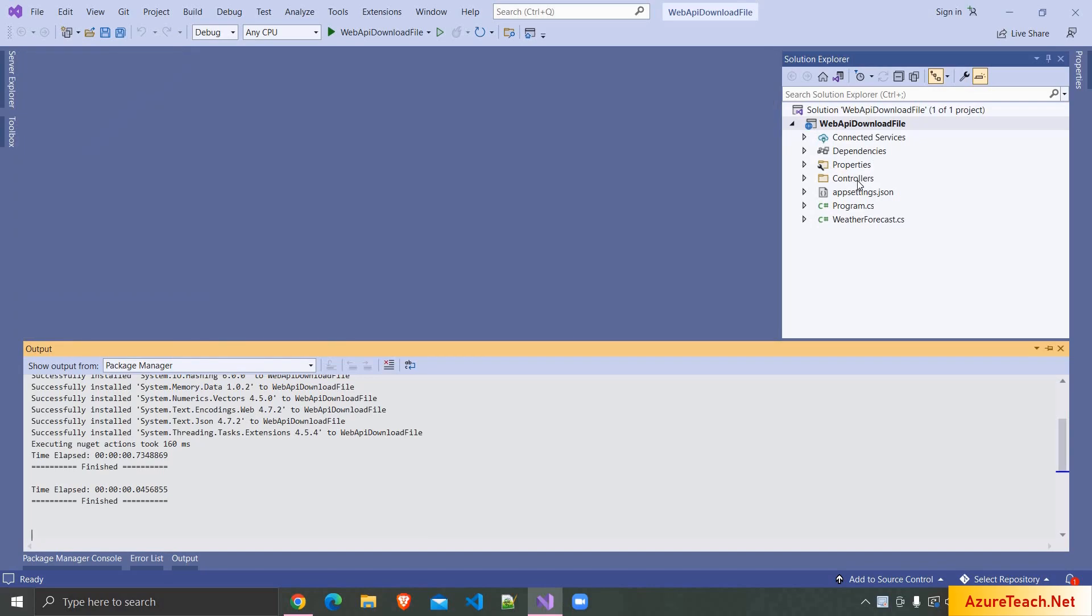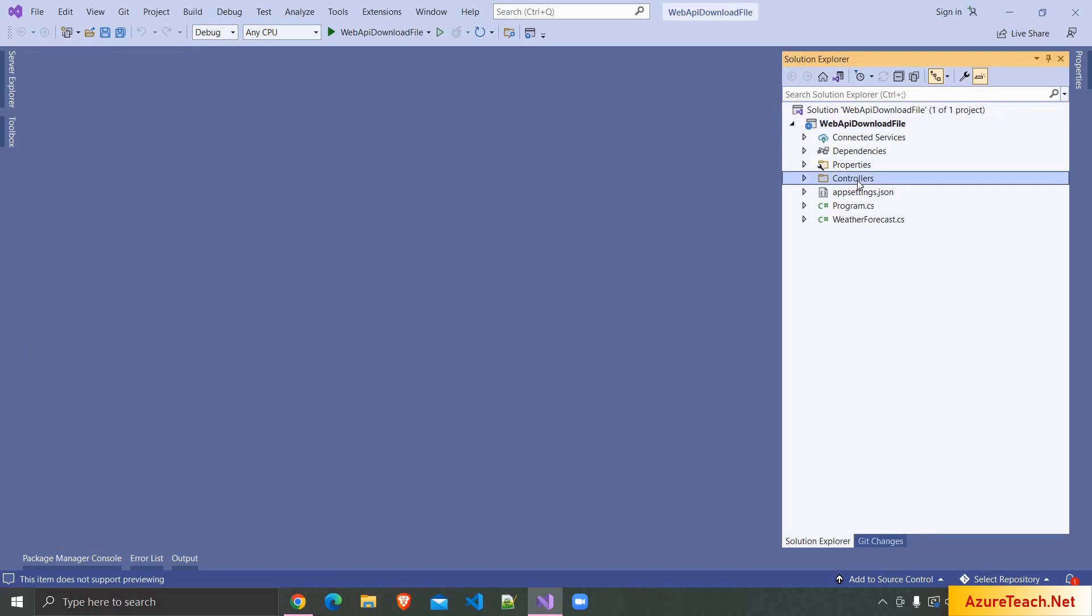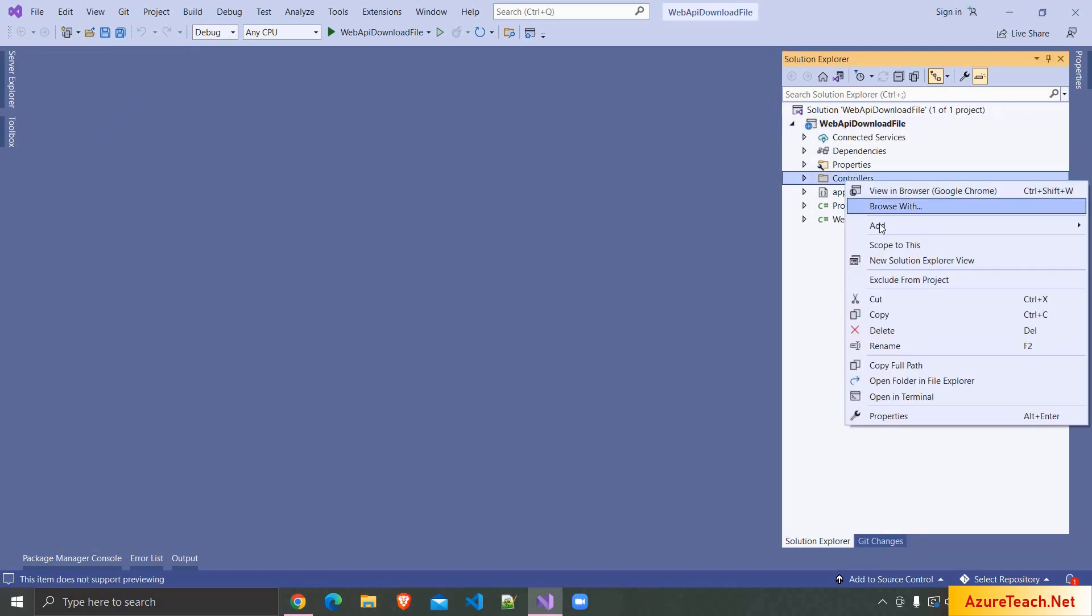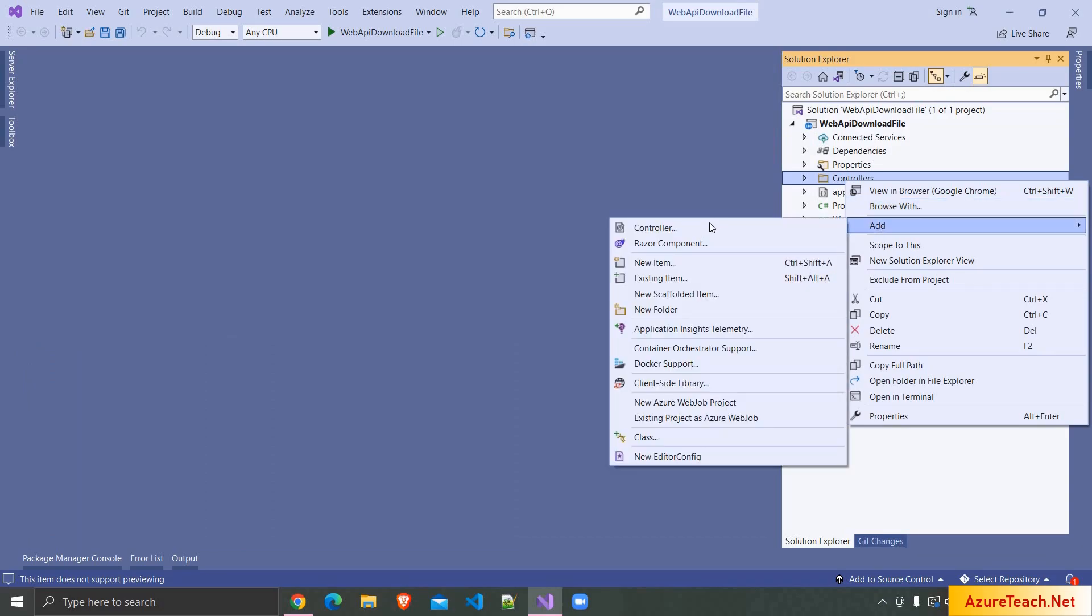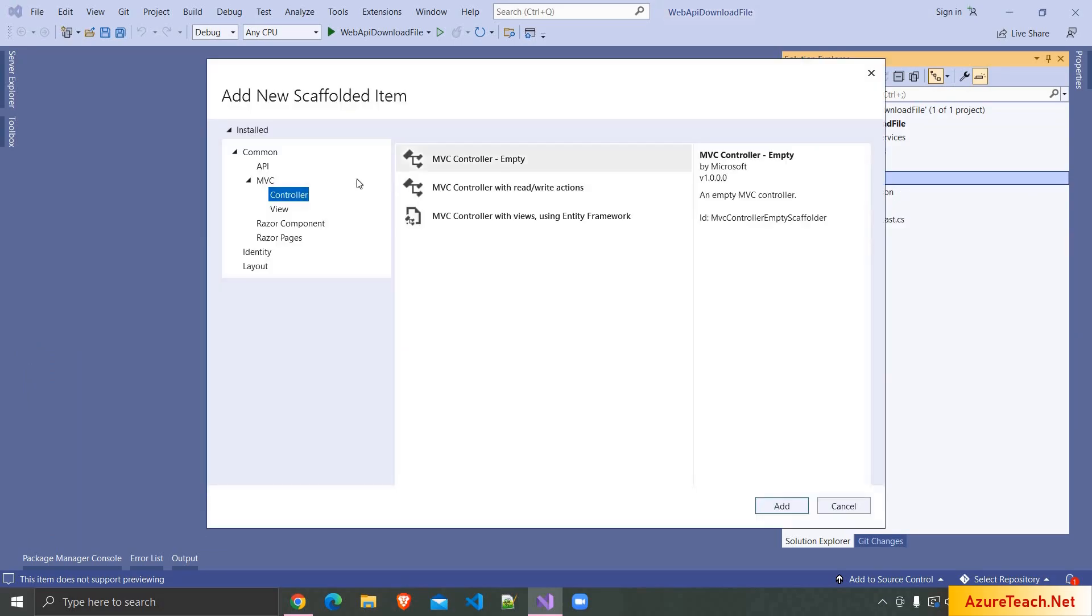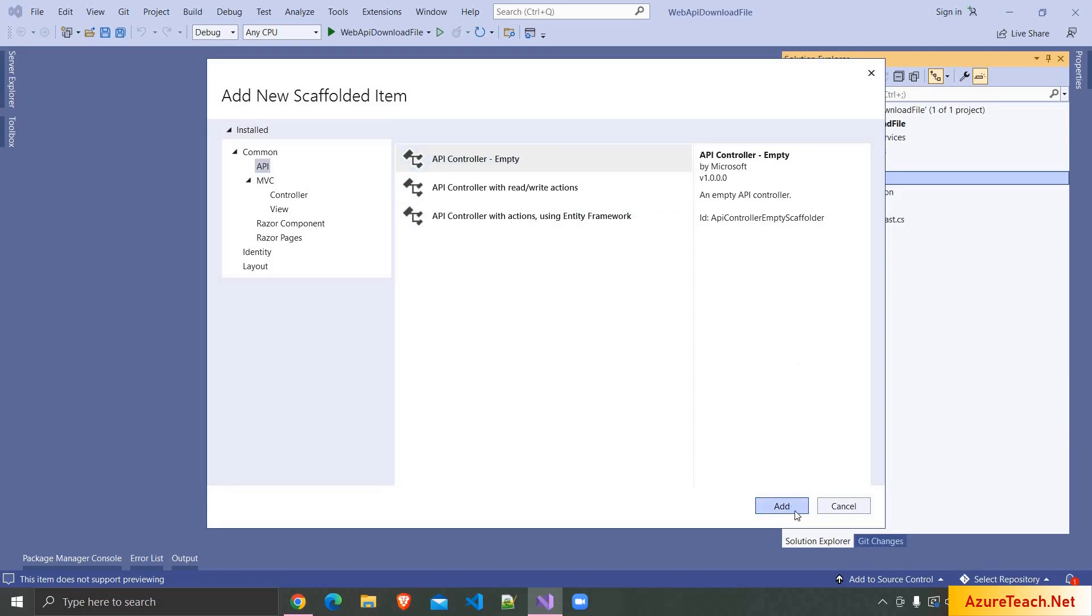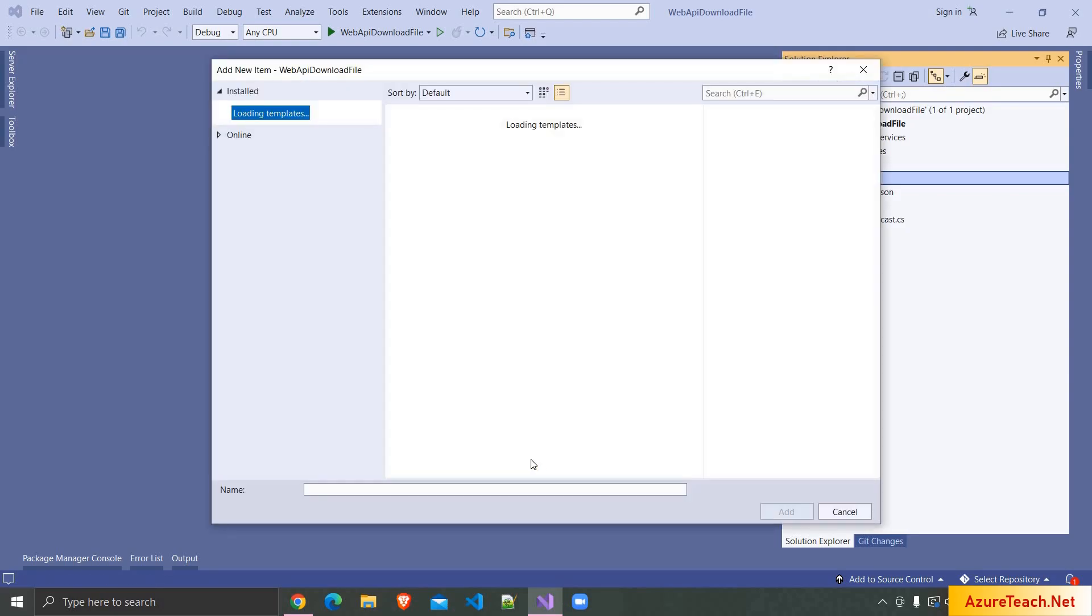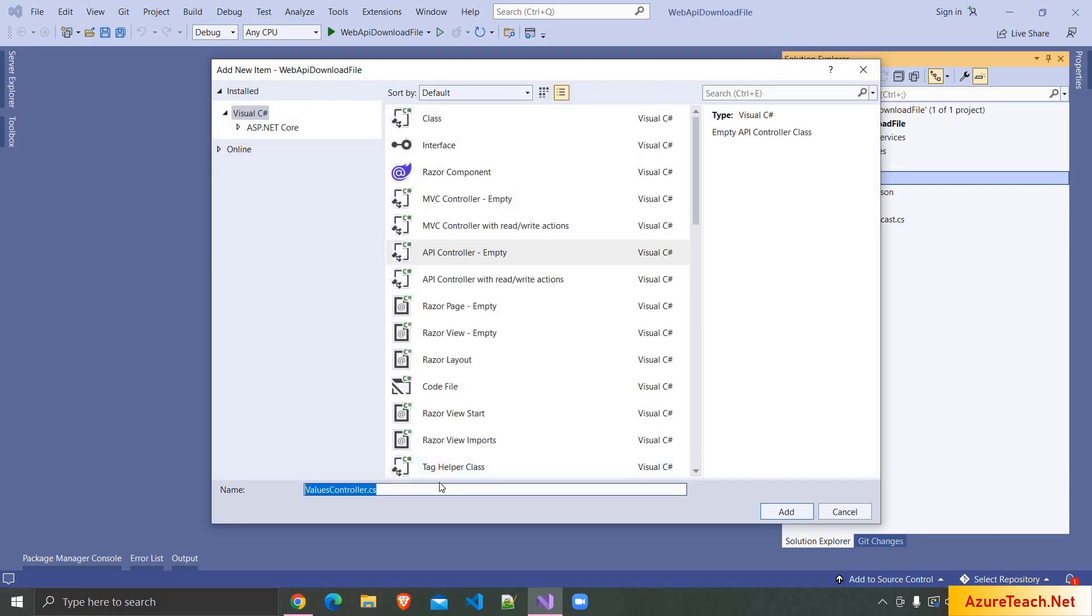Now I'm going to controllers folder. Right click, add controller, and here I want to choose API controller empty. Clicking on add and here I'm giving the name as FileProcessingController.